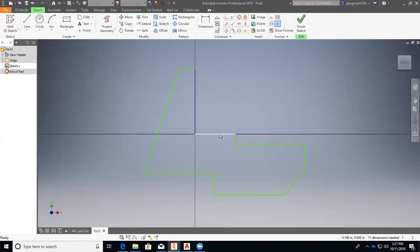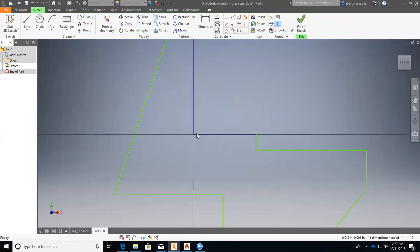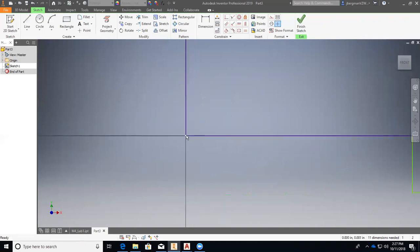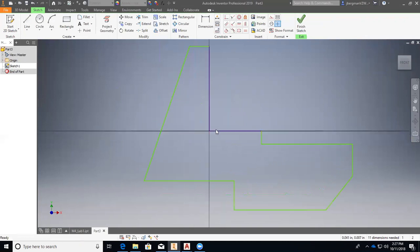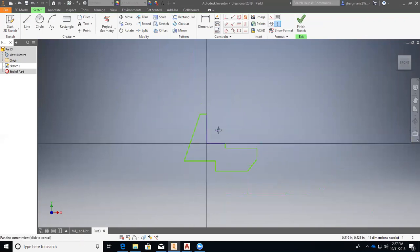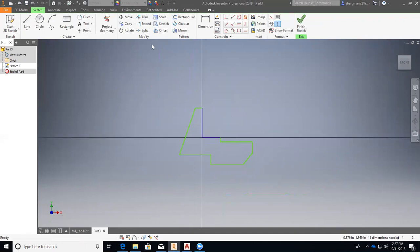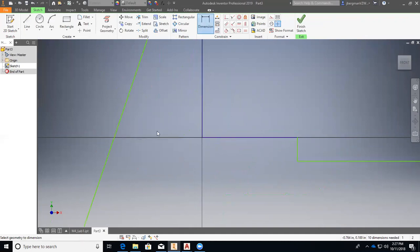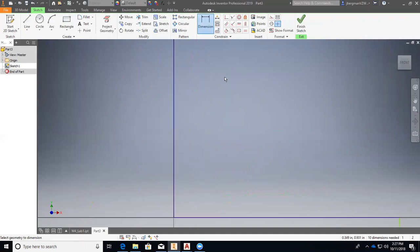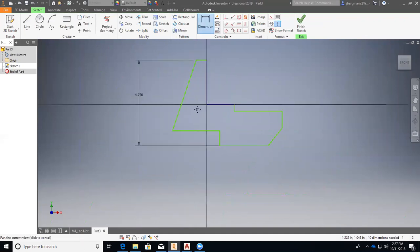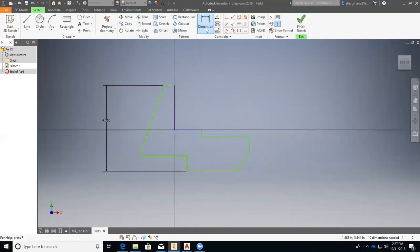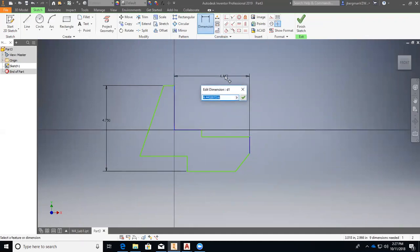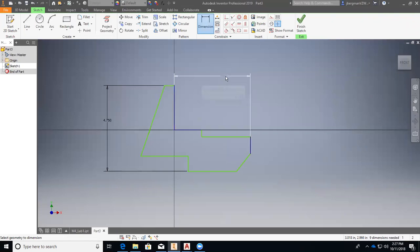Then I'm going to dimension this. I will go to dimension, and I'm going to do my big dimensions first, so that will be 4.75. Enter. Then zoom out, and then from here to here will be 4.5. Enter.